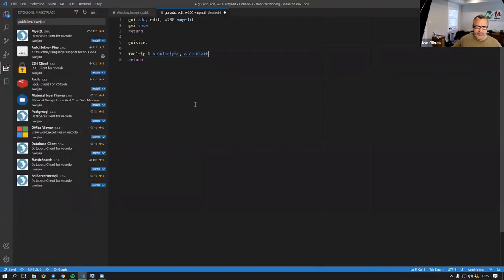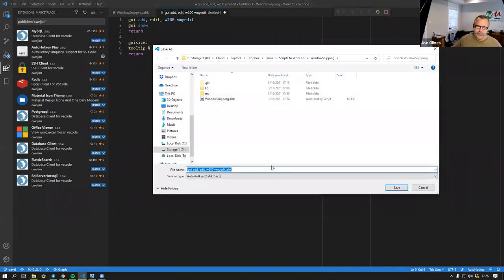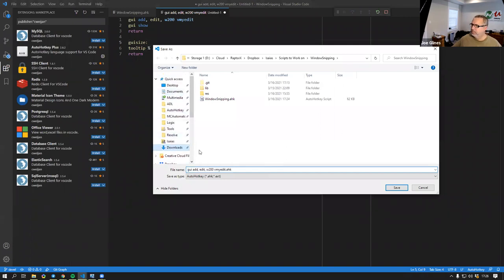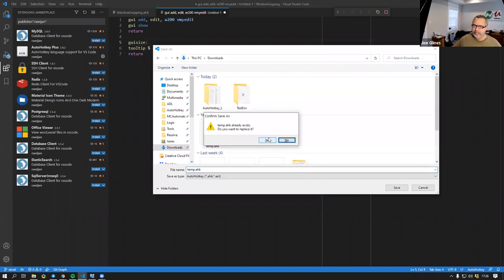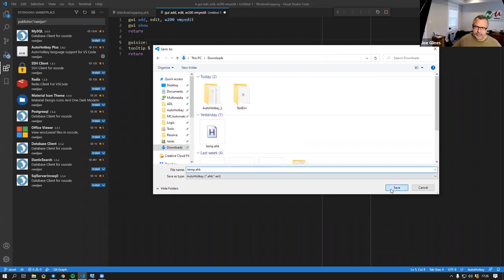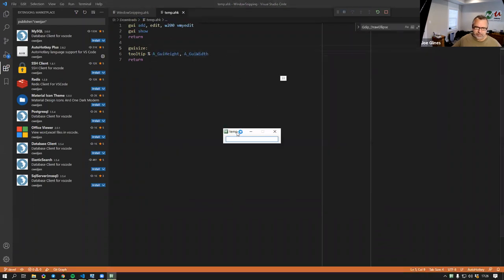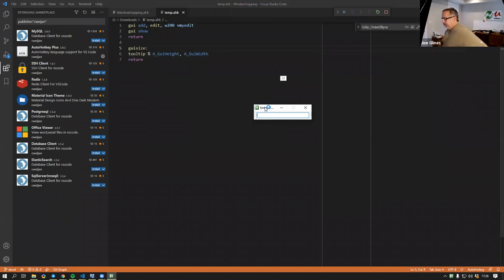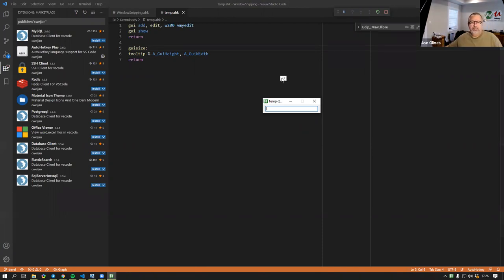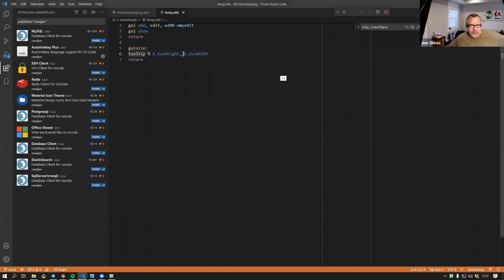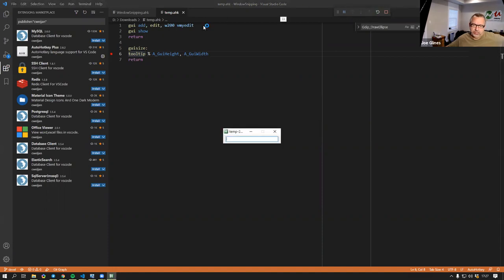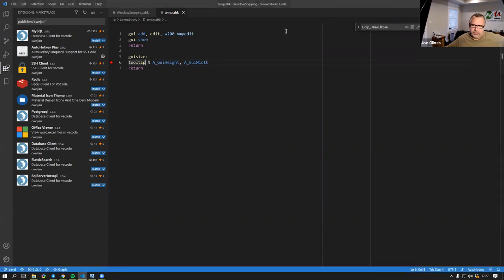My computer is deciding to slow down, so let me save this script first. There's kind of a typo right there - I typed something wrong. This tooltip was created by my GUI size, but I'm interested in what's going on. Something didn't work out correctly, so I'm going to place a breakpoint there, refresh my script, and press the break on top of it.